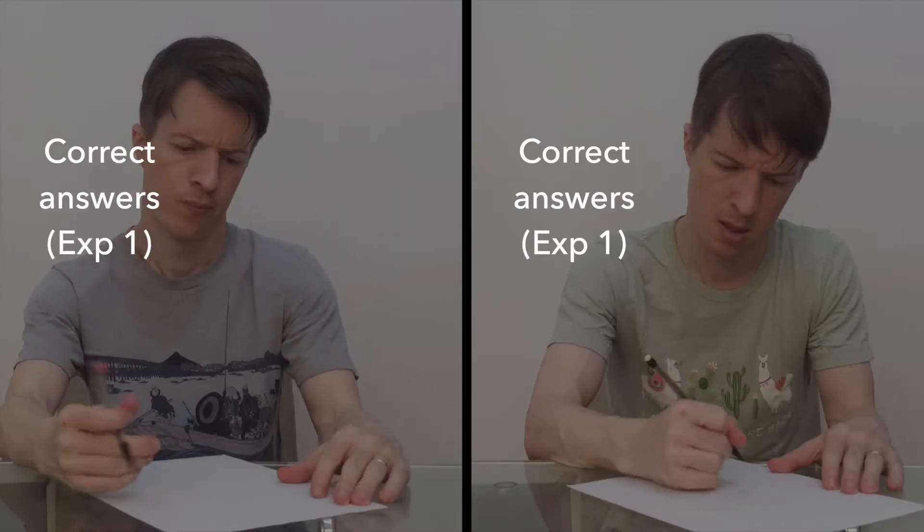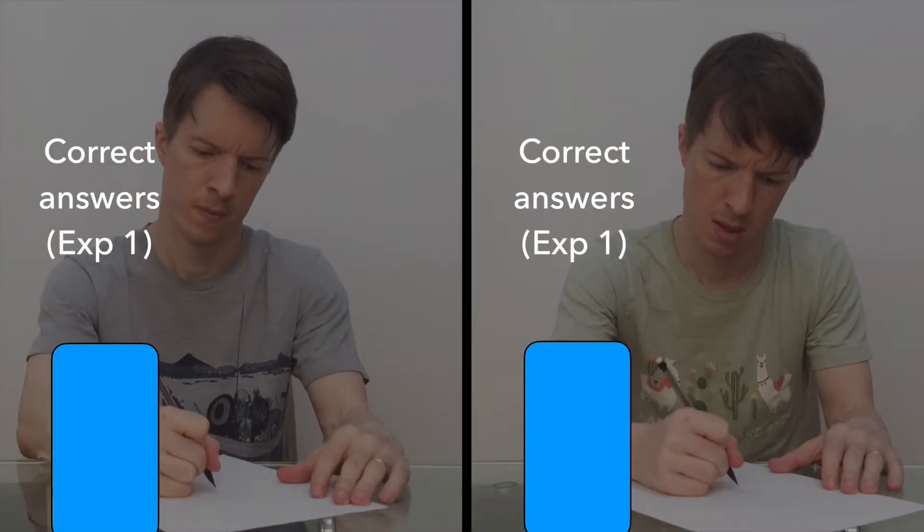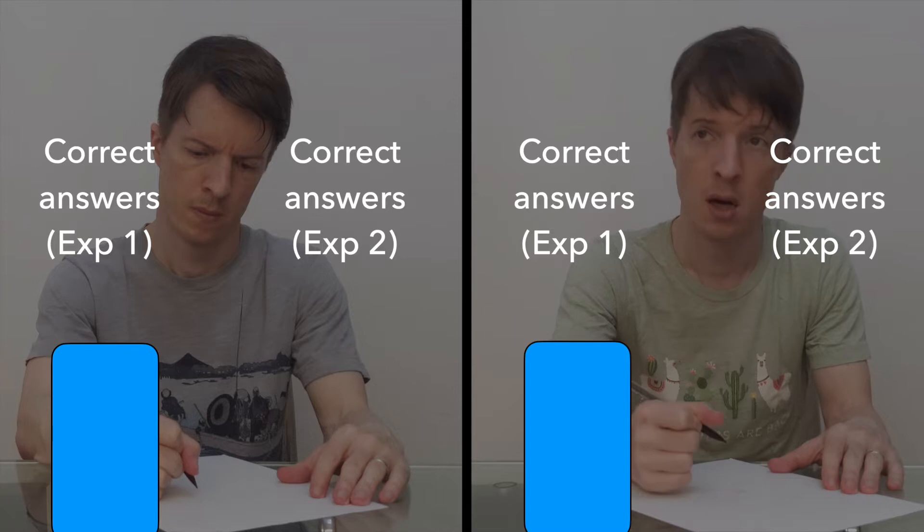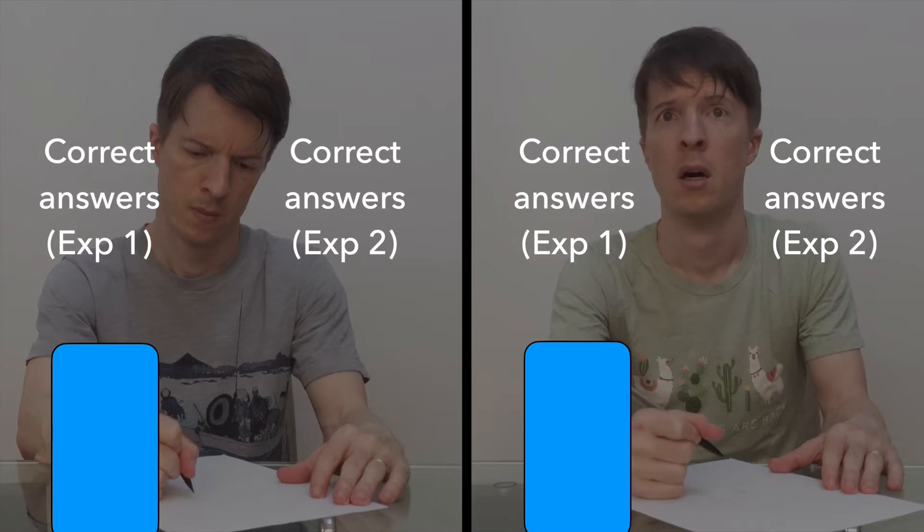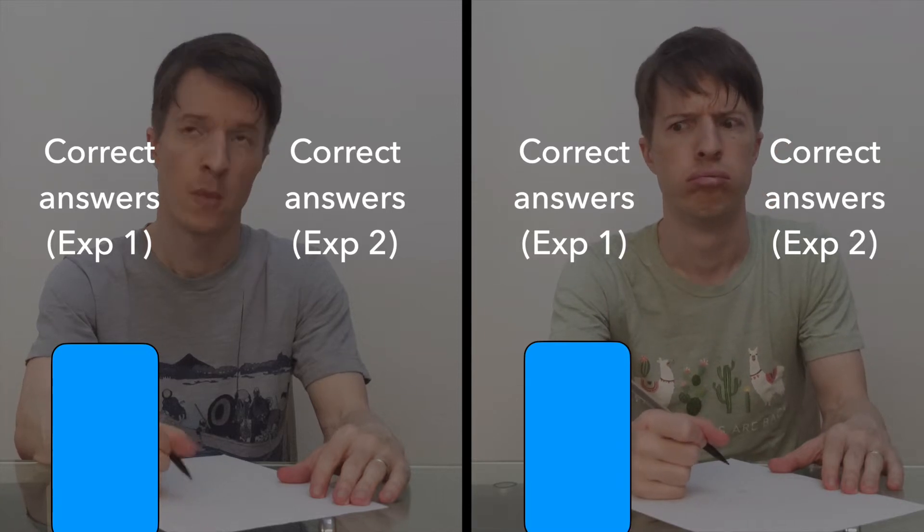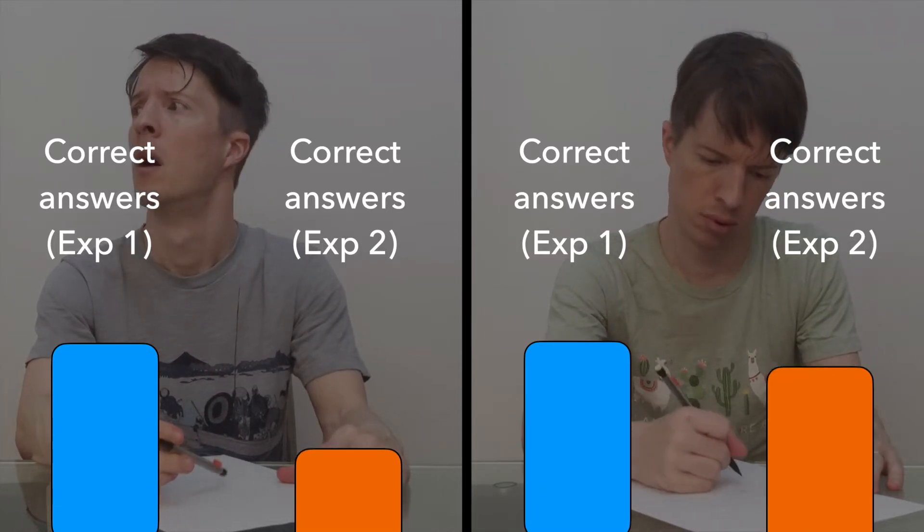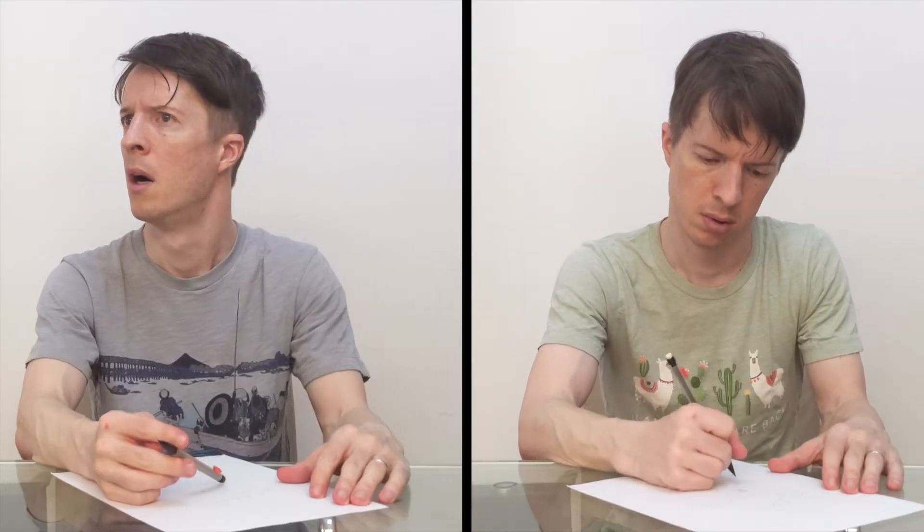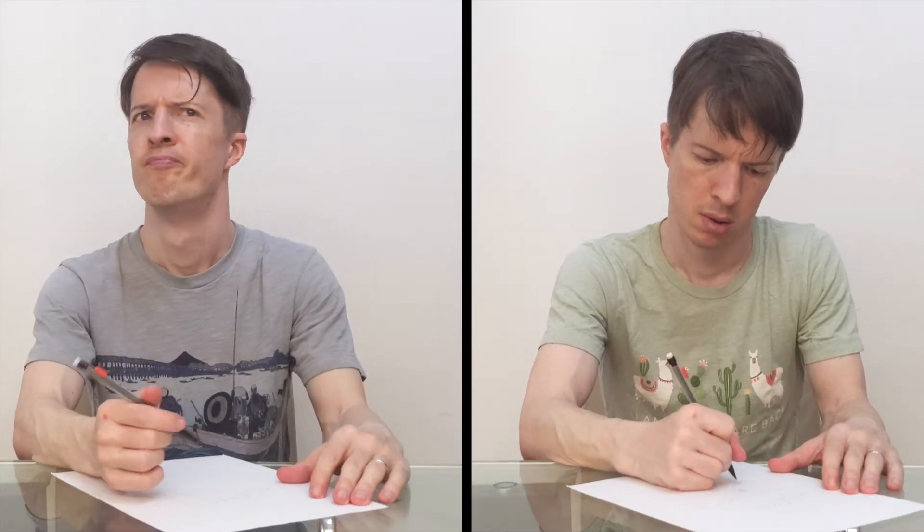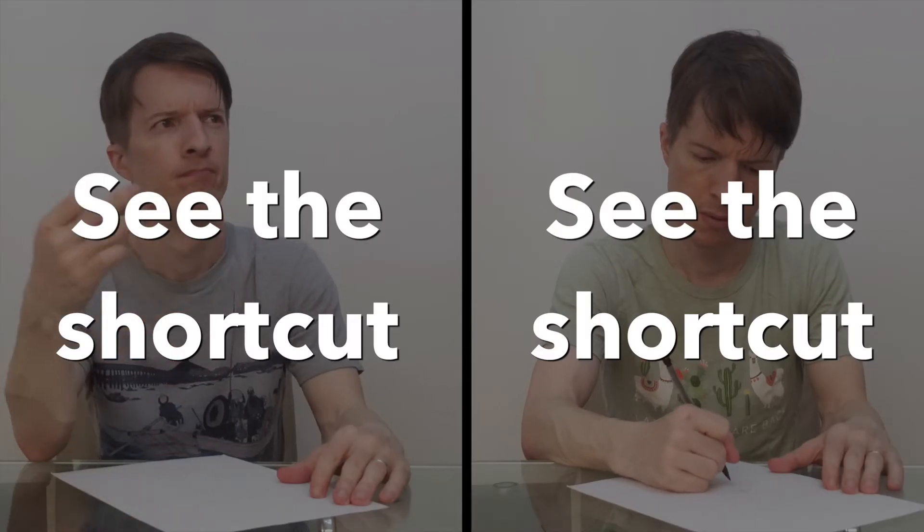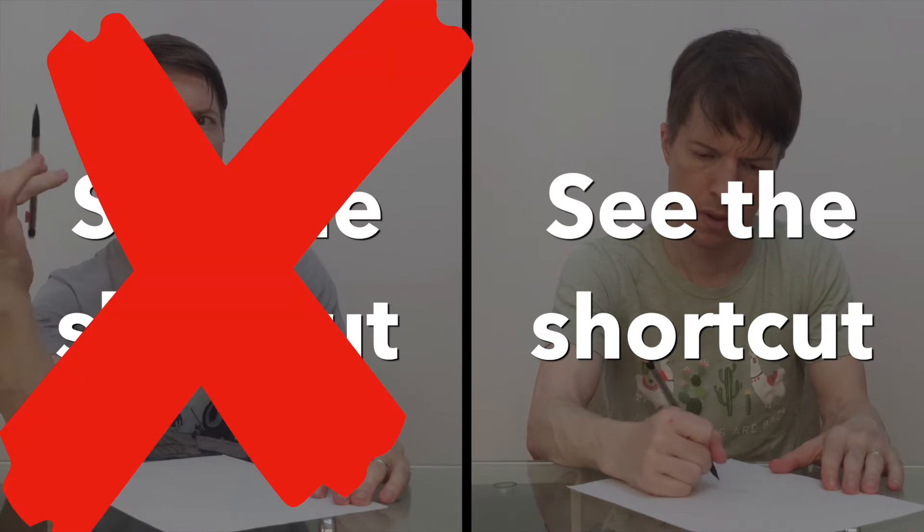In one experiment, both groups got about the same number of problems correct. But in another experiment, the group who saw the instruction to draw force diagrams actually solved fewer problems. But in both experiments, the instruction to draw a force diagram prevented students from seeing the shortcut.